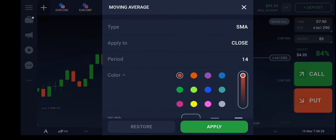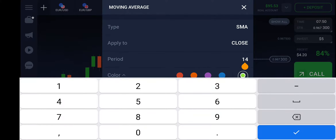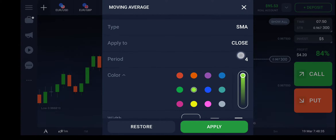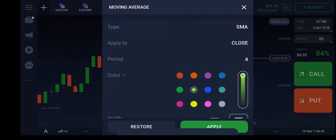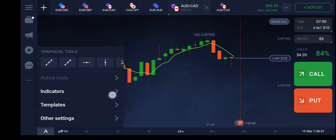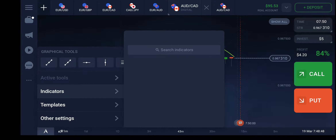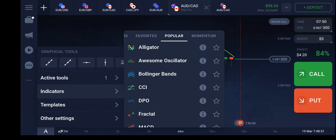I'm going to set the moving average to light green, period 4, and the width to extra bold. The type of this indicator is SMA. I'll apply it, then hit indicator and apply the moving average indicator again.